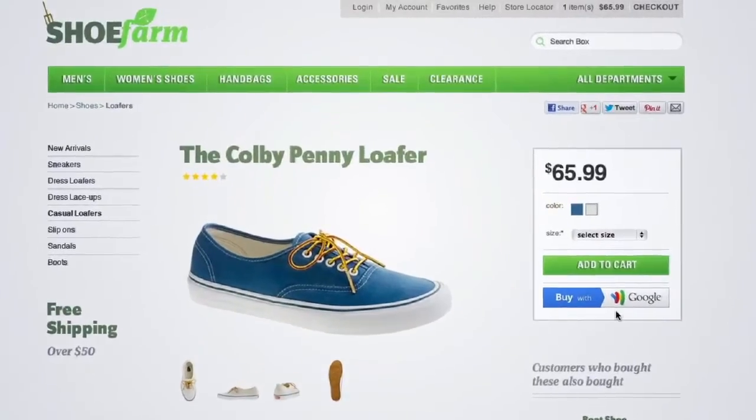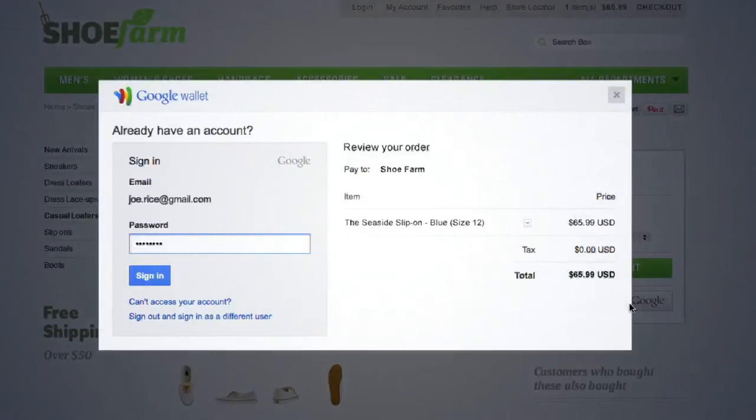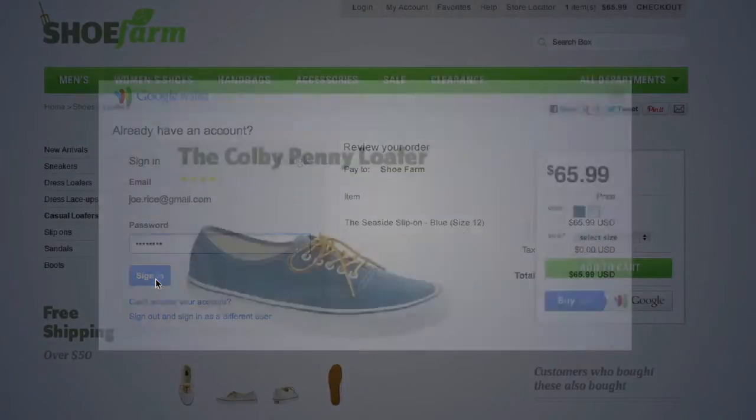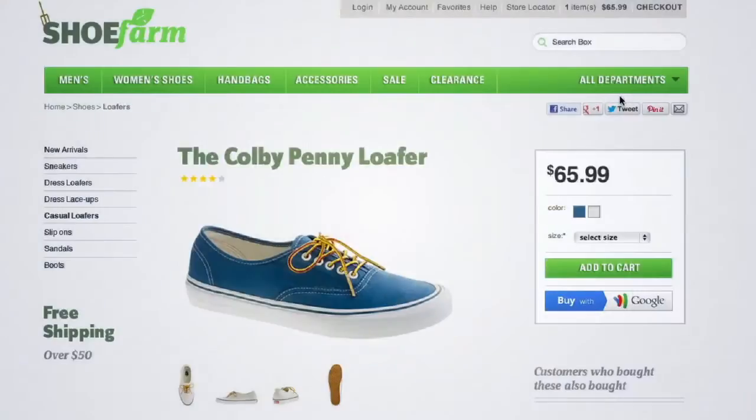Want to get some new kicks? Just click to pay, sign into your account and you're good to go. It's fast, it's simple, and you don't have to create multiple accounts for every website.